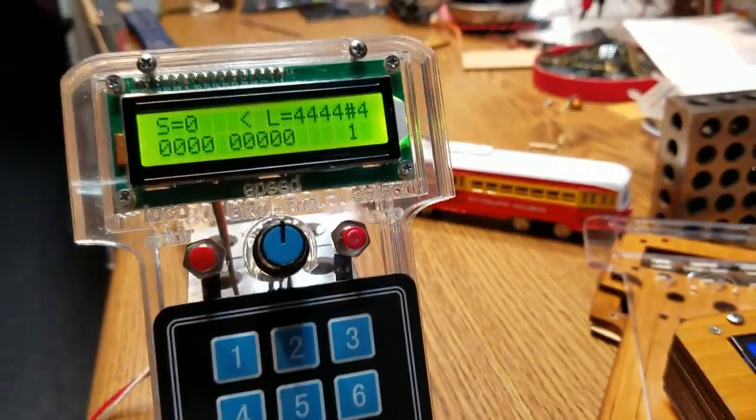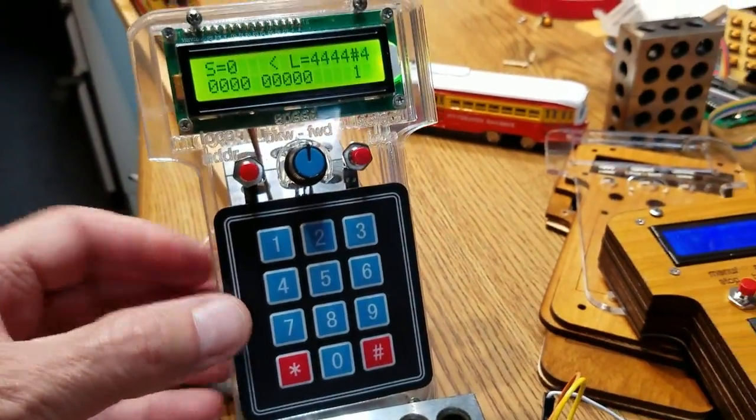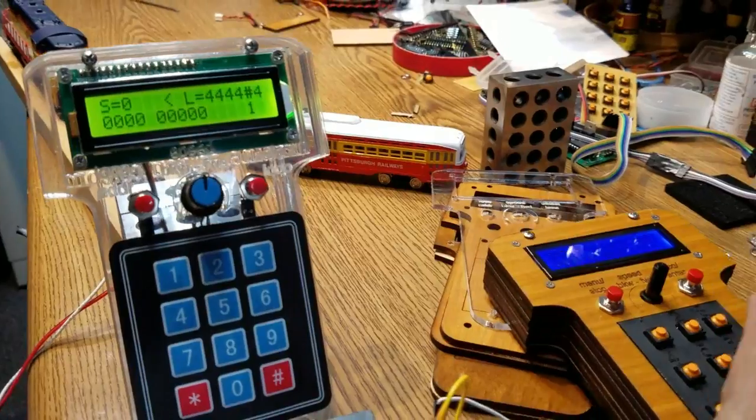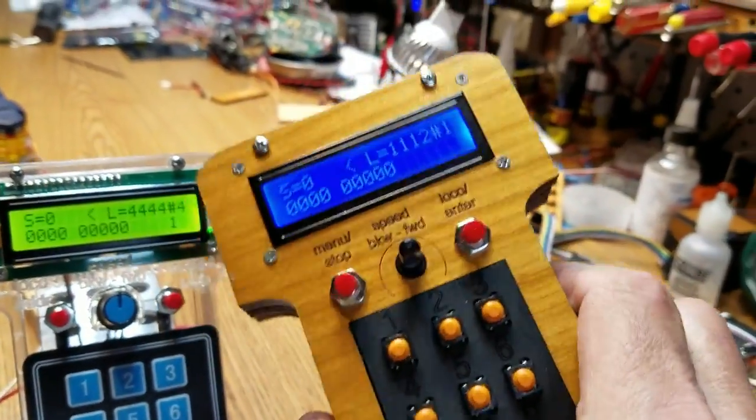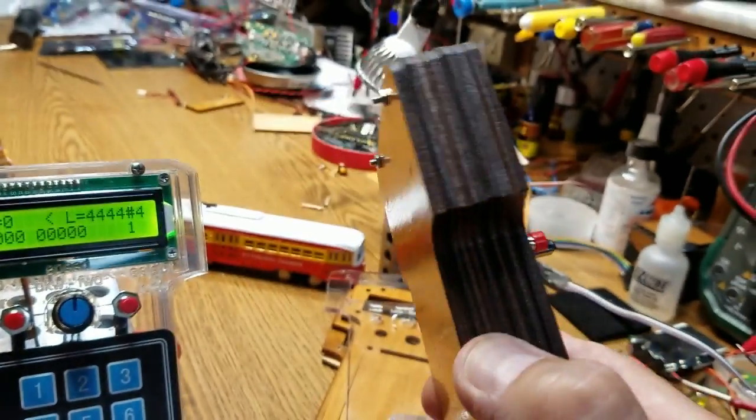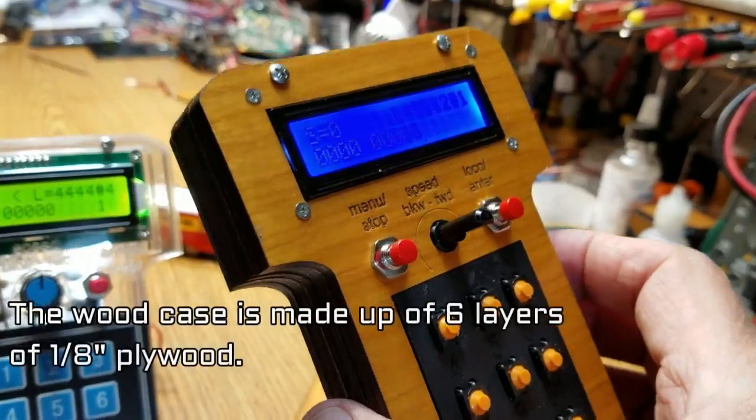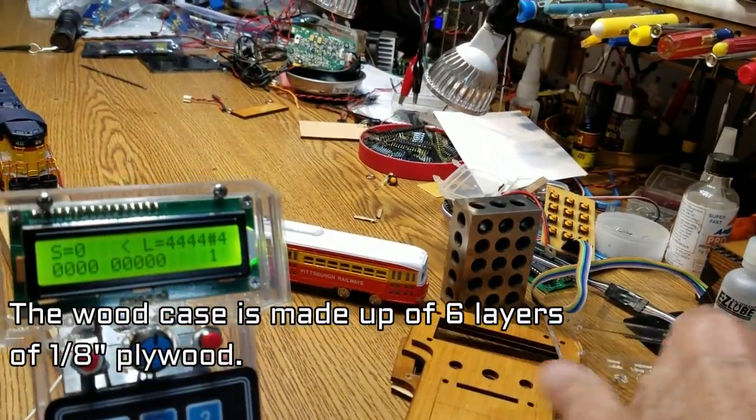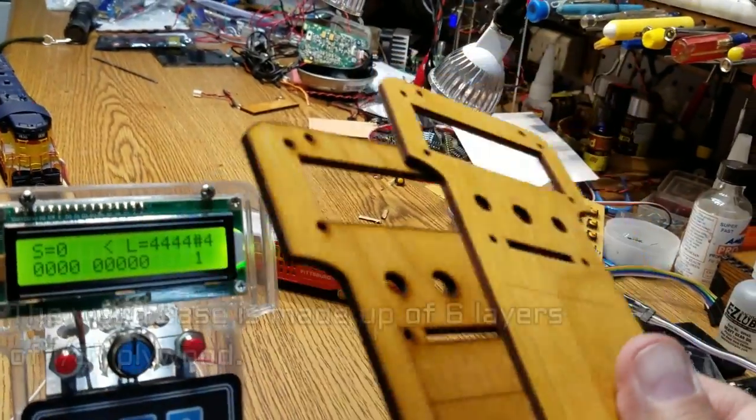As far as the build on this is concerned, there's really not a whole lot to it. The first one that I made is over here. The case is made out of quarter inch, or excuse me, eighth inch plywood. You see some of my sample cuts here.